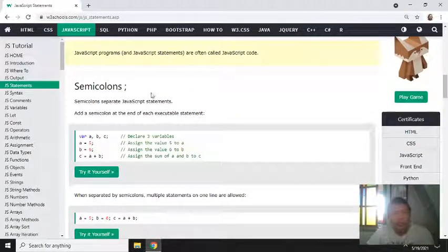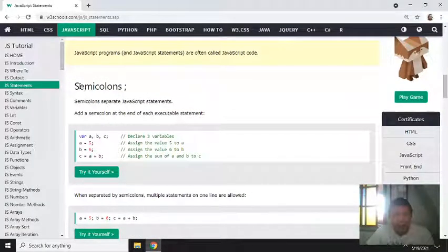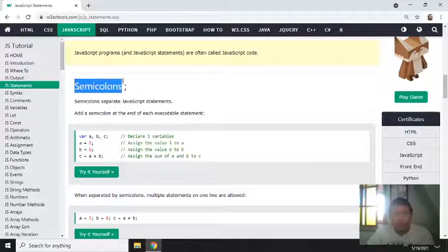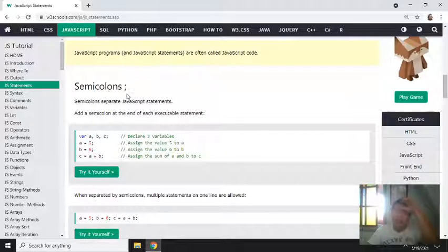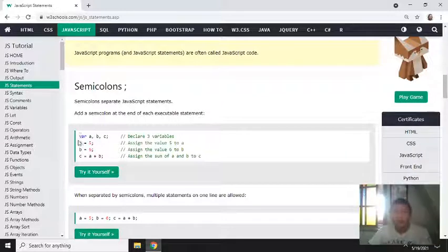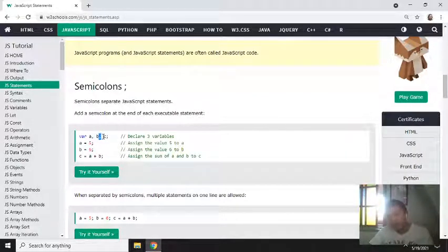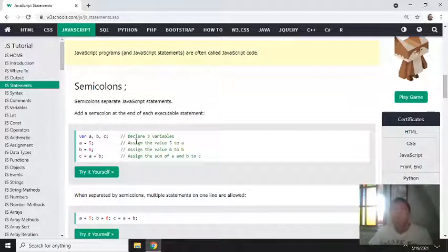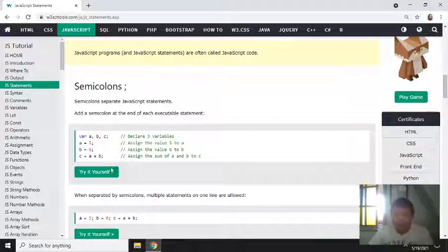So every statement should end with a semicolon. This indicates the end of the line. For example, when you write var - we'll discuss variables later - the semicolon means end of the line or end of the statement.